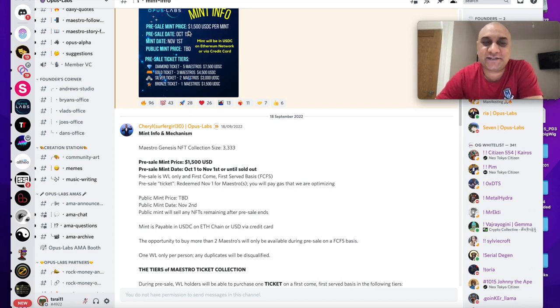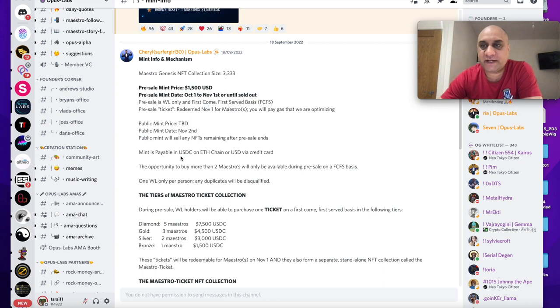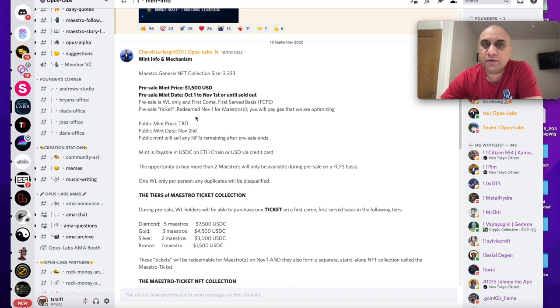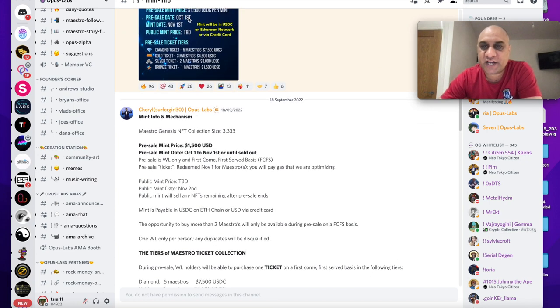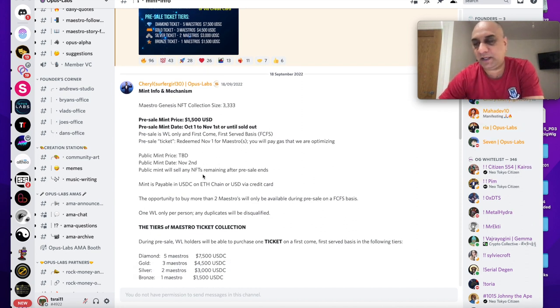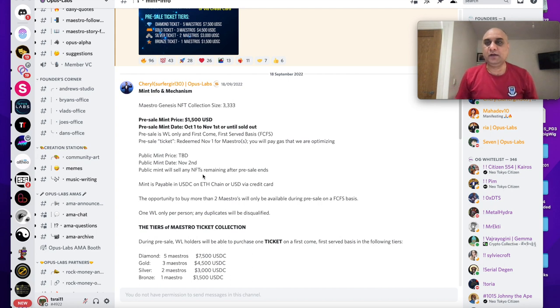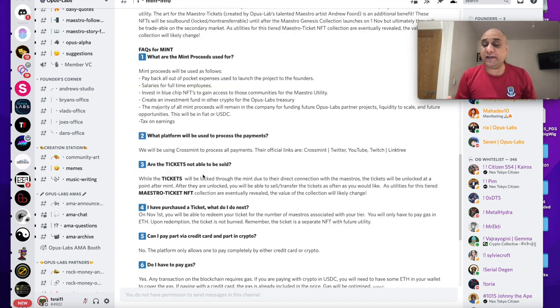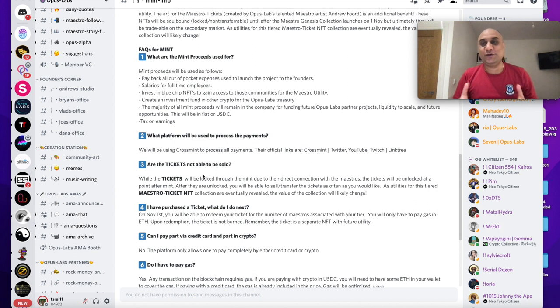So please if you are thinking of minting after this video go to their Discord, interact with Brian, you may be lucky to get a whitelist. Once you have that ticket you can actually mint a Maestro based upon the type of ticket you have bought on November the 1st, and then any unsold will be sold on public sale on November the 2nd.